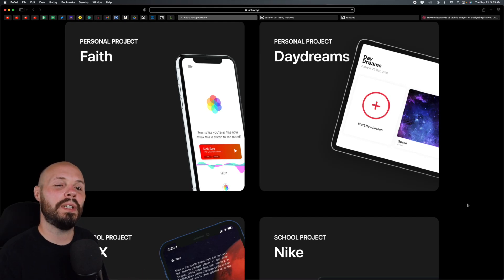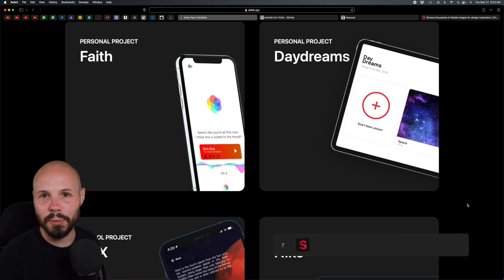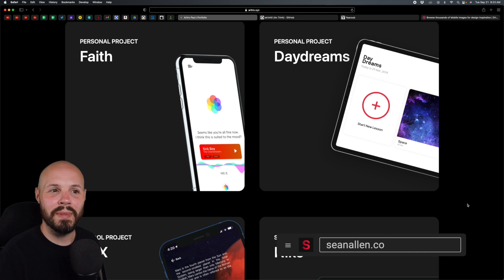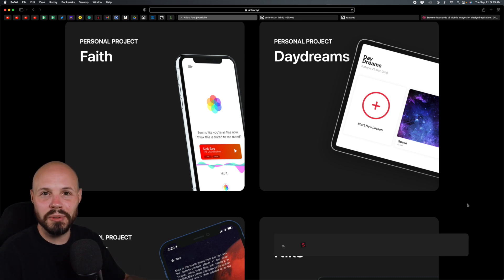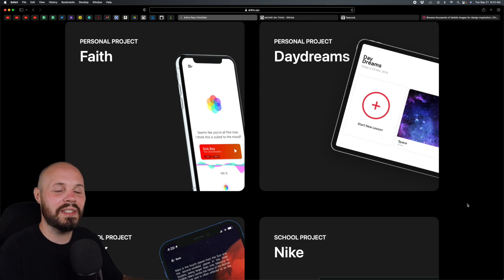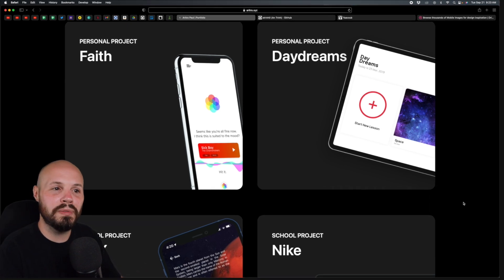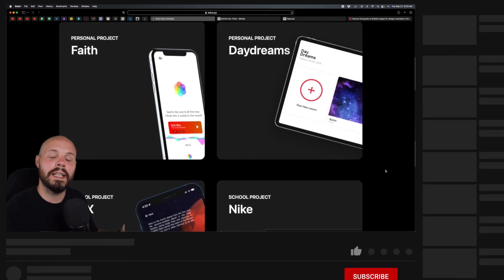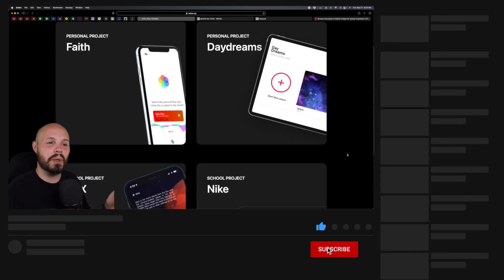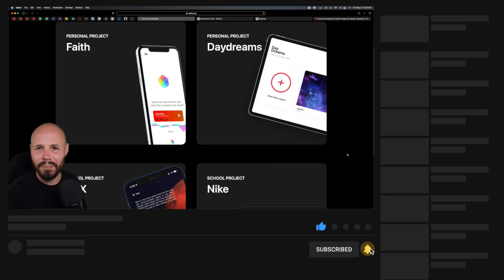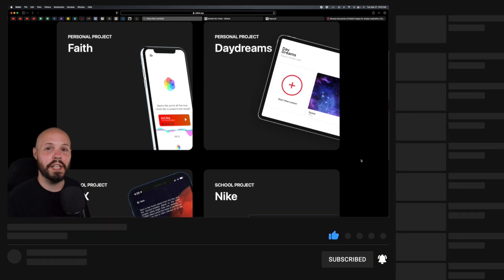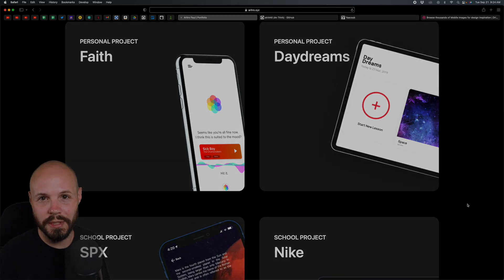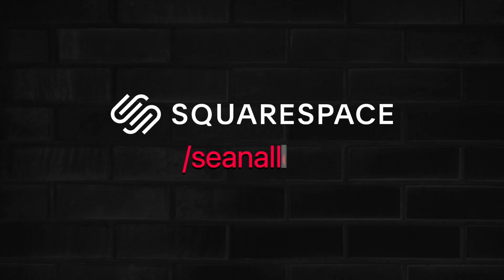Today I have another installment of the iOS Developer Portfolio Review series. In this series I look at portfolios, give my advice, tips, and feedback to help them improve and give you inspiration and ideas. If you like this sort of thing, I've done almost 10 of them by now and have a whole playlist on my channel. Link will be in the description. Today's video is sponsored by Squarespace.